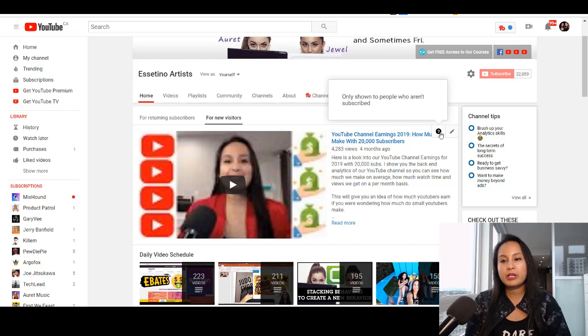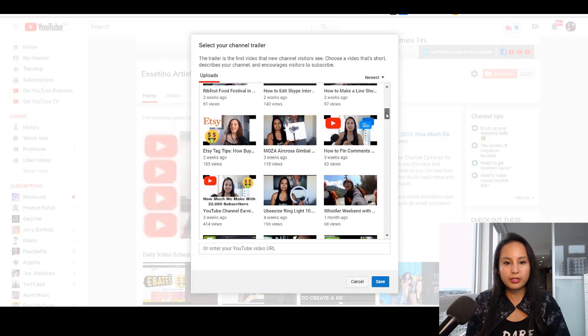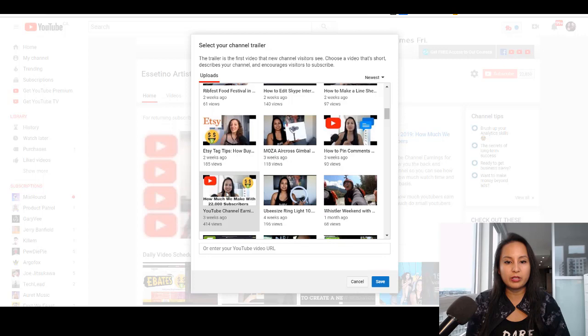I'm going to click the pencil here and change the trailer. I'm going to scroll through and find the video I was talking about — there it is — our earnings with 22,000 subscribers that I did three weeks ago. I'm going to click that one and click Save. Now it's changed to that one.